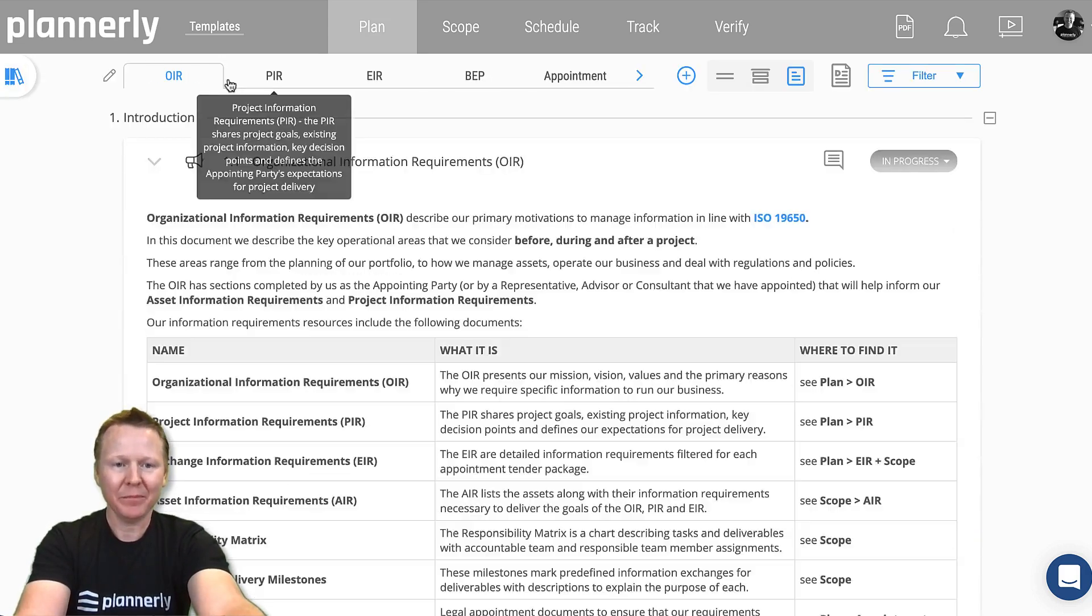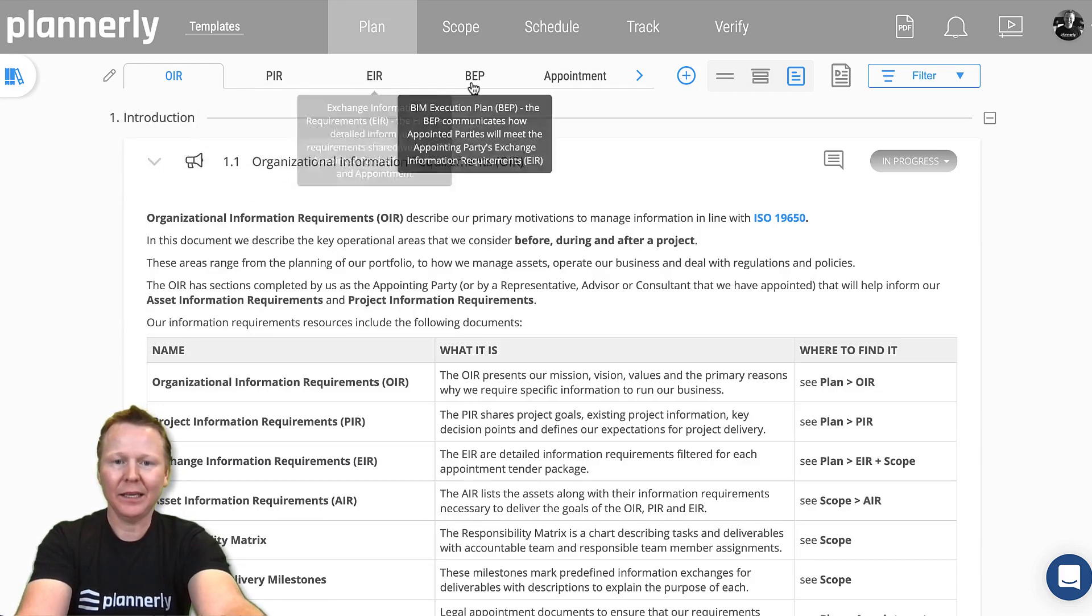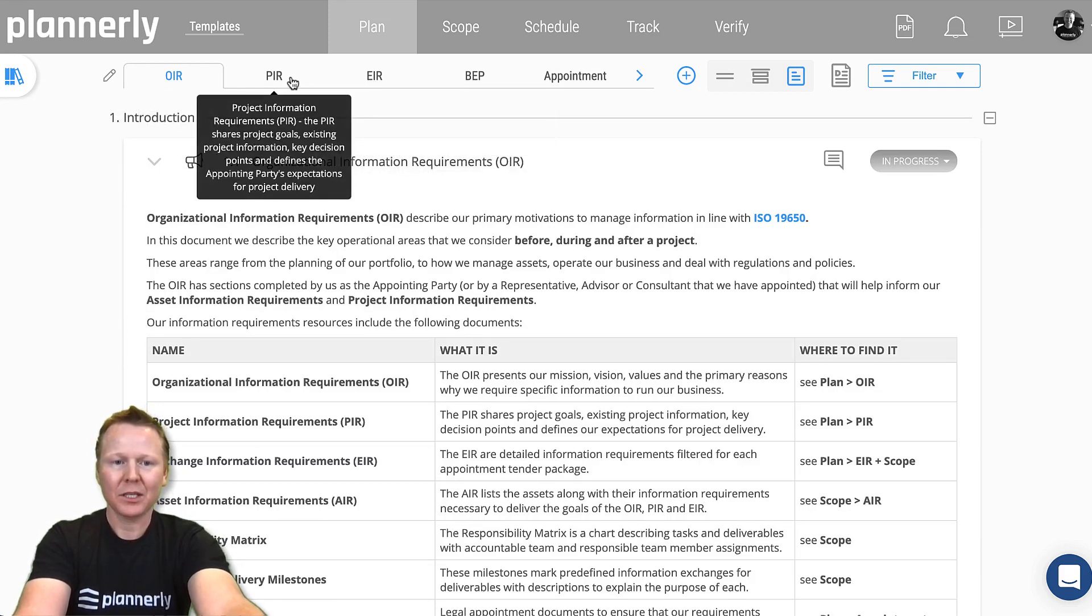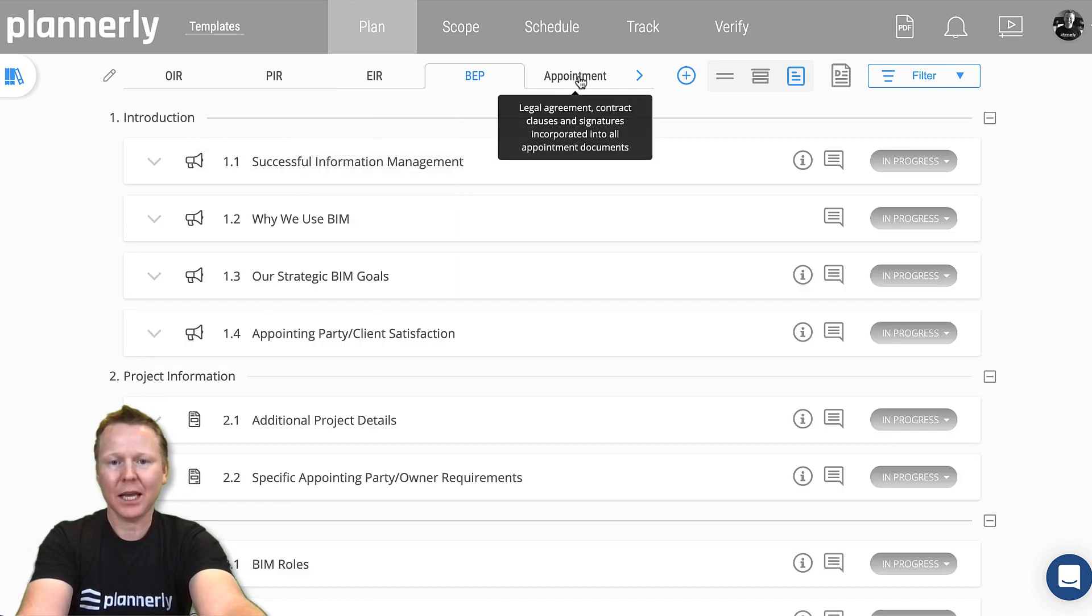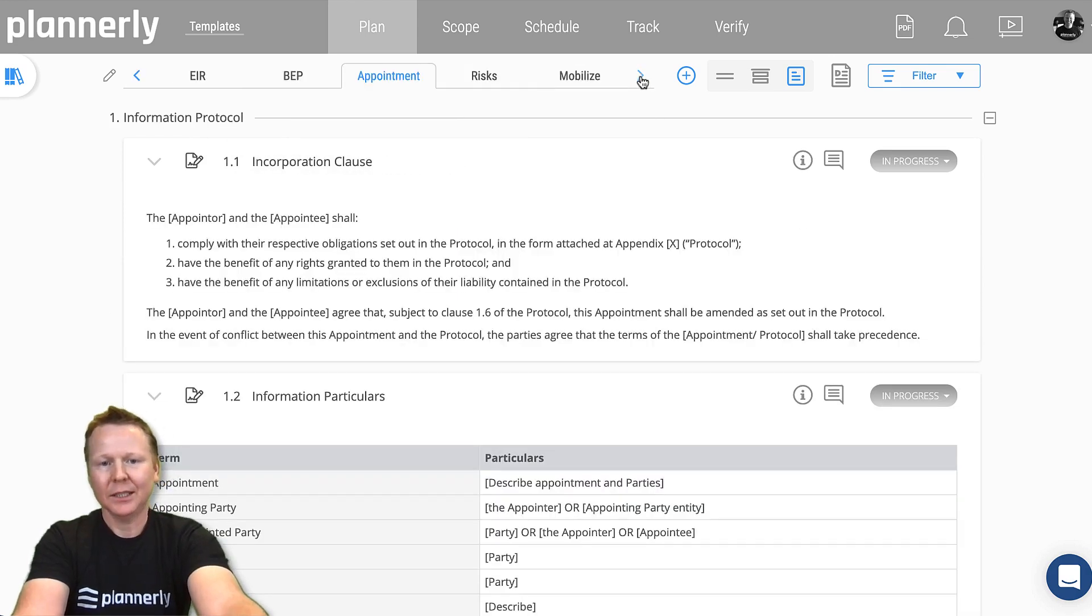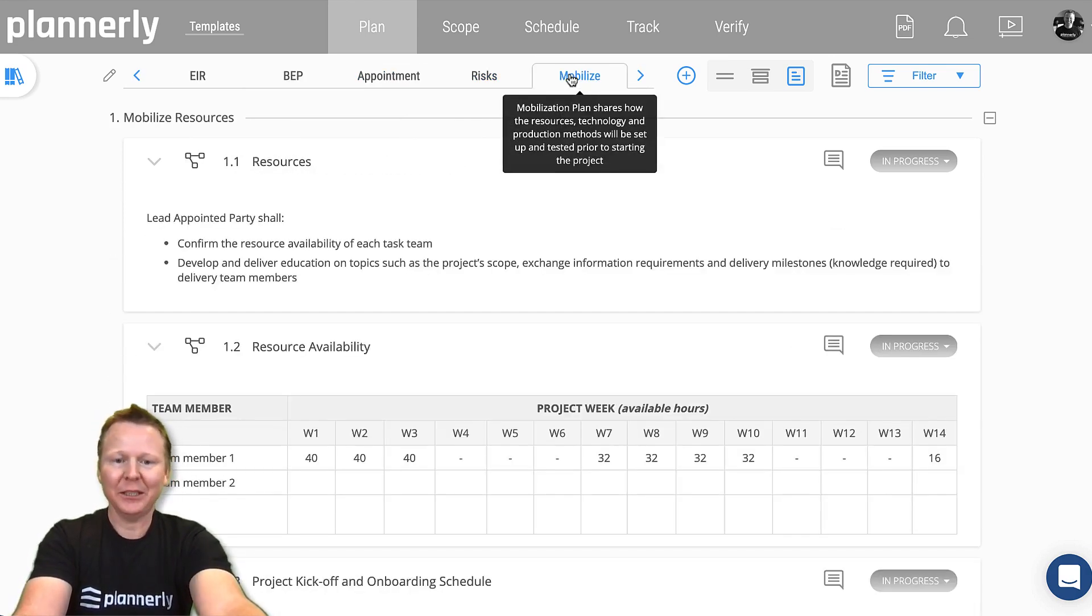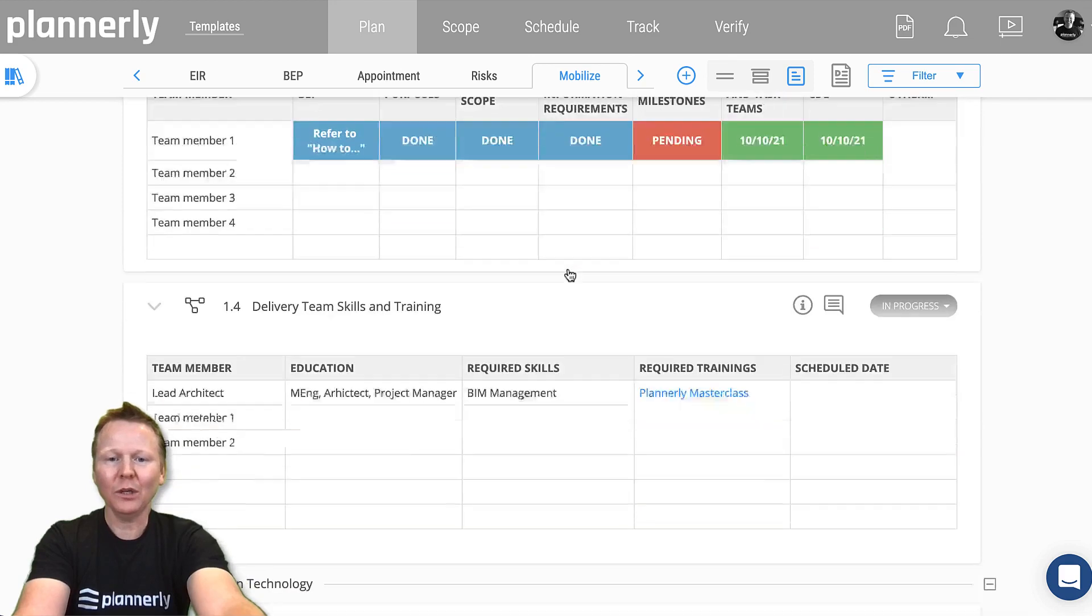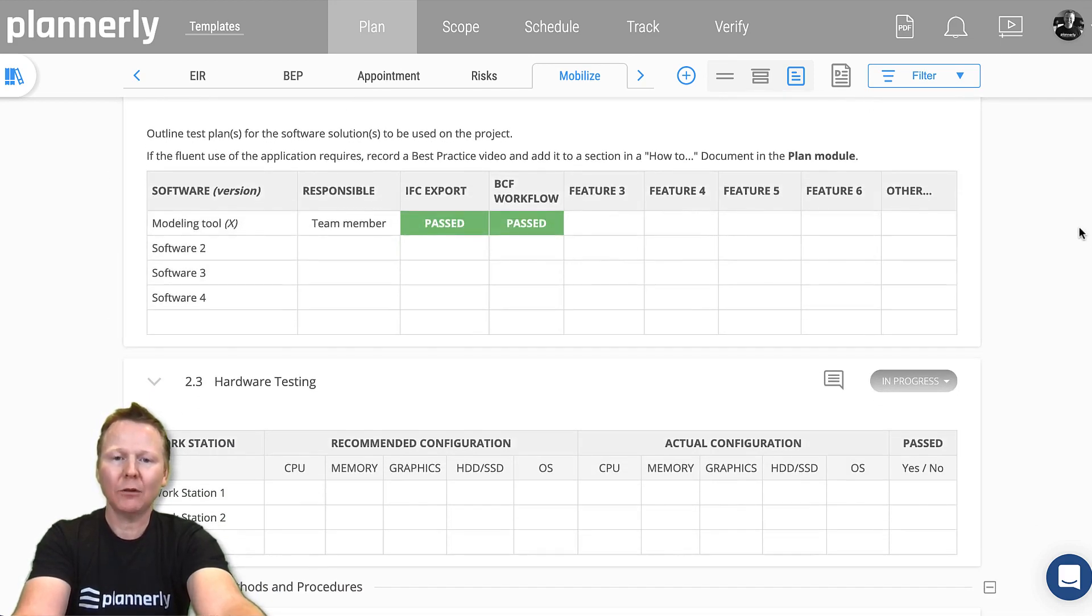All of them appear as you can see here with the OIR, PIR, EIR, etc. If I open these, you can see each of these: appointment documents, risks, mobilization, all of this fun stuff. All of these templates are ready for you to complete.